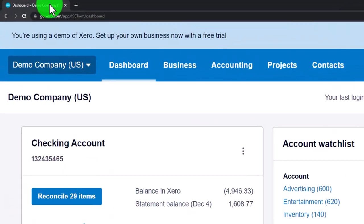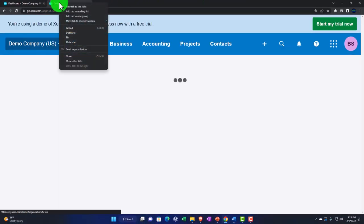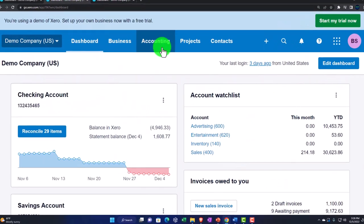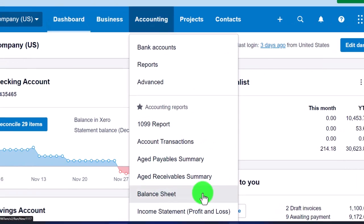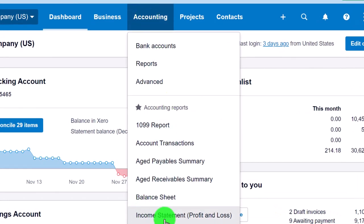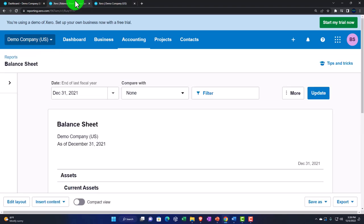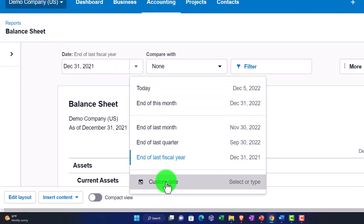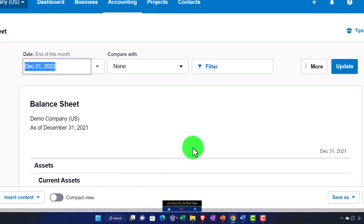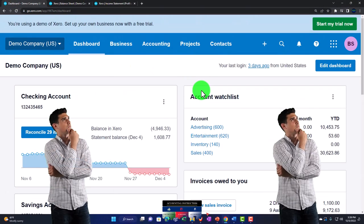Right-clicking to duplicate the tab, then right-clicking the duplicated tab to duplicate it again. In the middle tab: Accounting drop-down, Balance Sheet report. Then in the tab to the right: Accounting drop-down, Income Statement — the two major financial report forms. In the middle tab, let's change the date range, customize it to 2022, the end of the year, and hit Update.